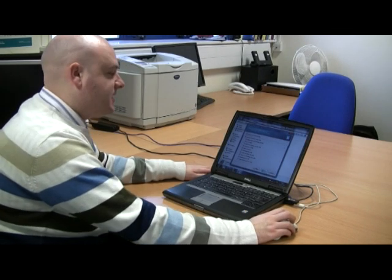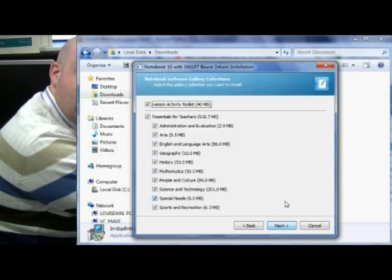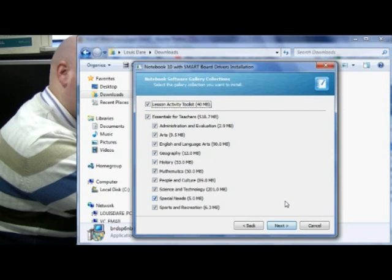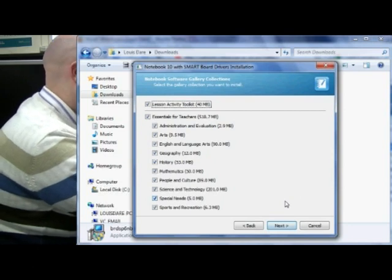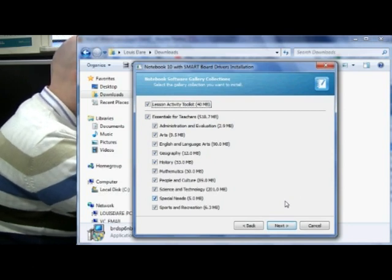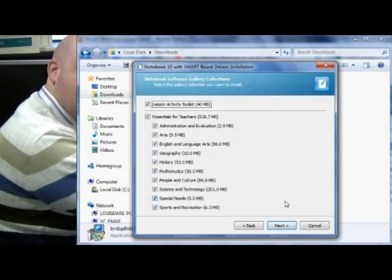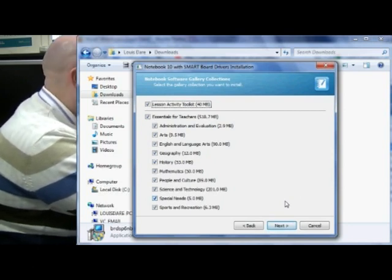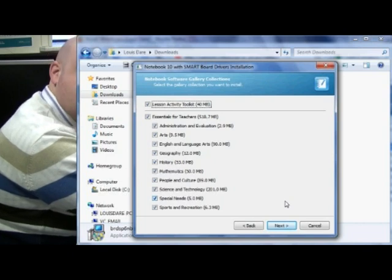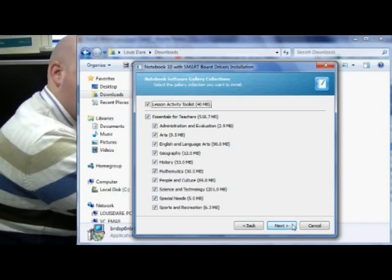The screen prompt asks which gallery collections we wish to download through the internet. It's recommended that we download all the galleries; however, you may wish to deselect several depending on your own subject area.